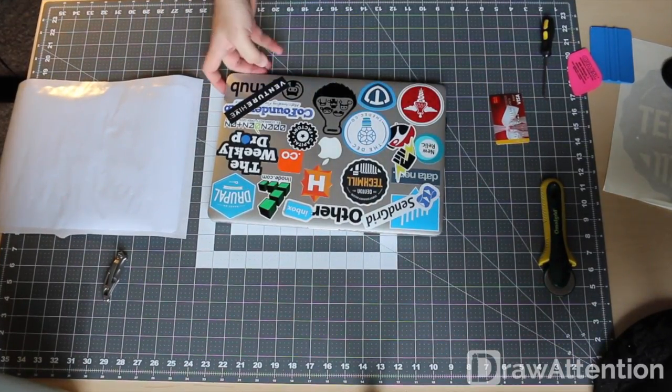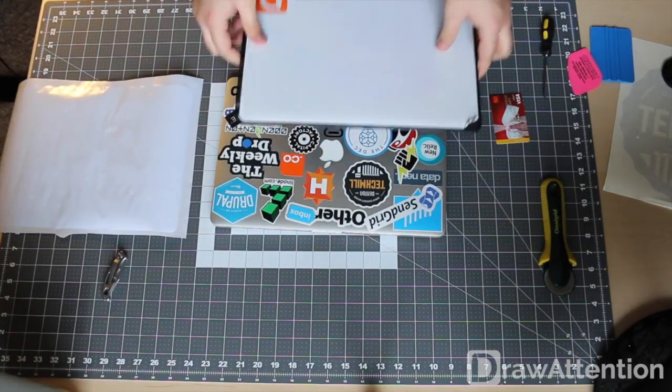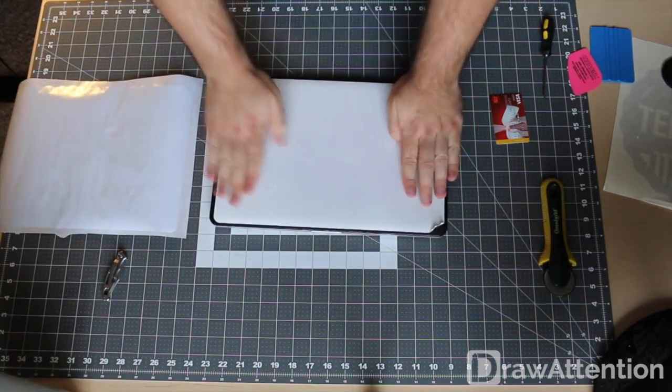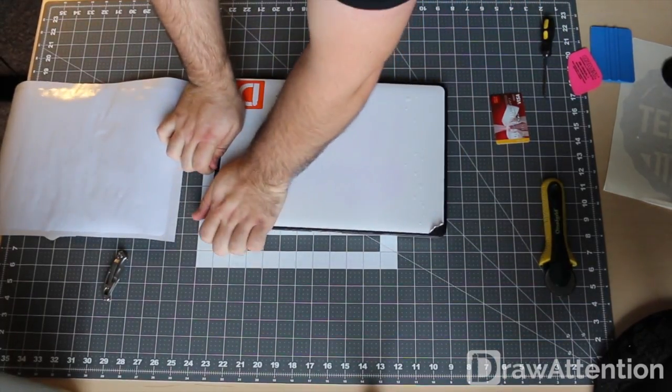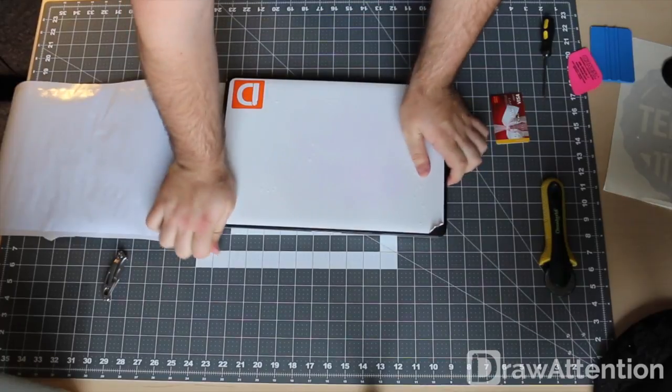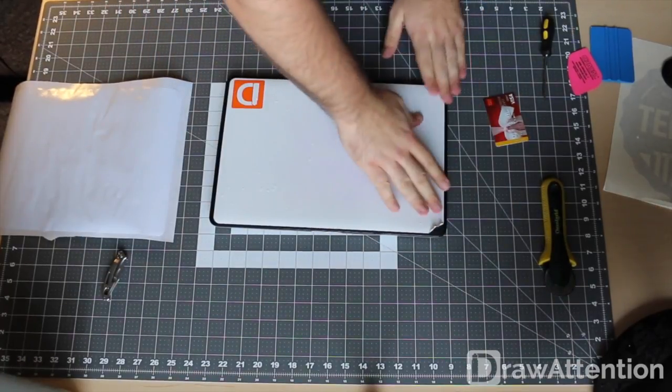So this is my laptop, this is the case. Go ahead and put this back on.